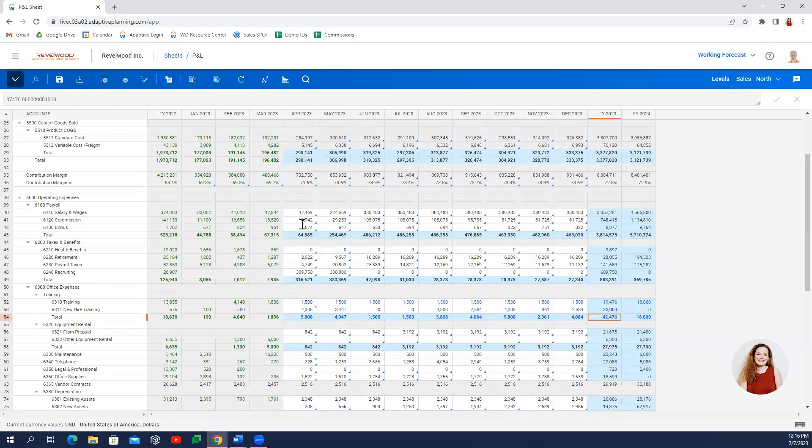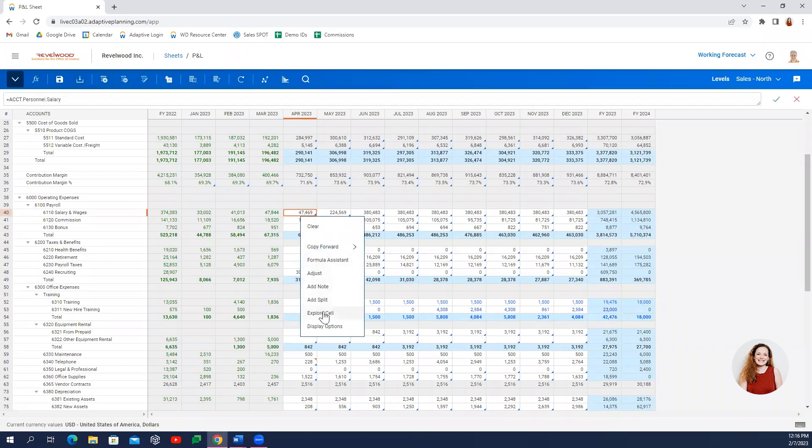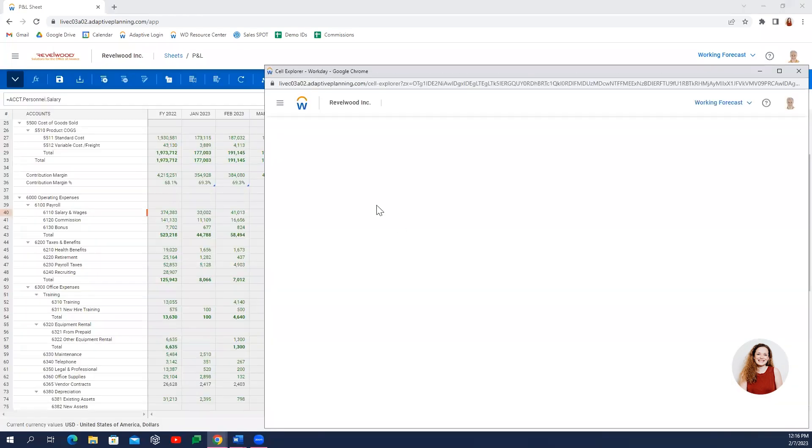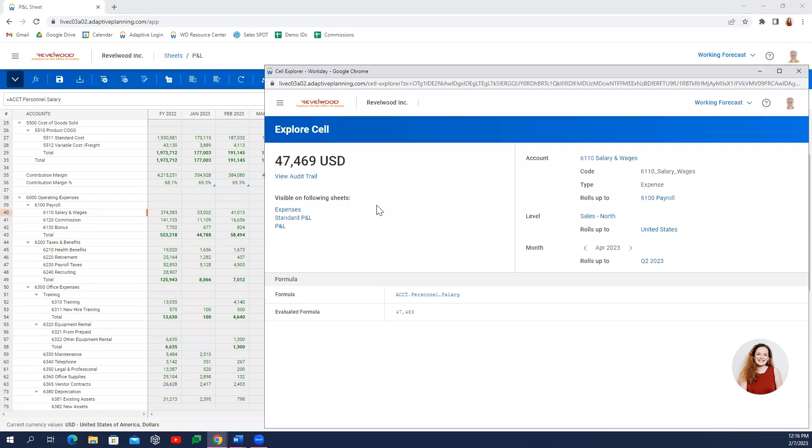You may also choose to explore cell to get all the way back to the detailed supporting schedules that underlie this data.